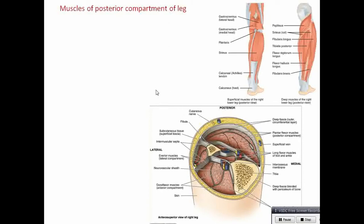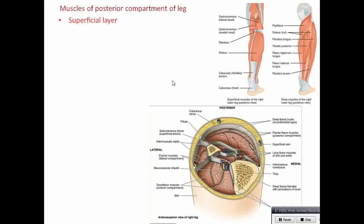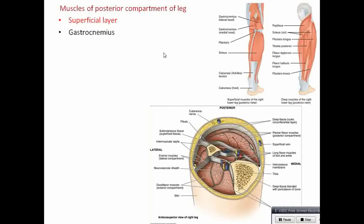Muscles of the posterior compartment of the leg are arranged in different layers. The superficial layer includes gastrocnemius — a bulky muscle — and plantaris. The intermediate layer includes flexor hallucis longus and flexor digitorum longus. The deep layer includes tibialis posterior and popliteus. This is the posterior compartment — superficial layer here, intermediate layer here, and deep layer very close to the interosseous membrane.